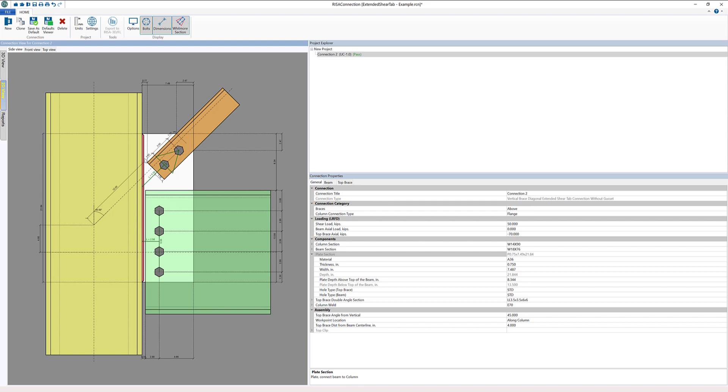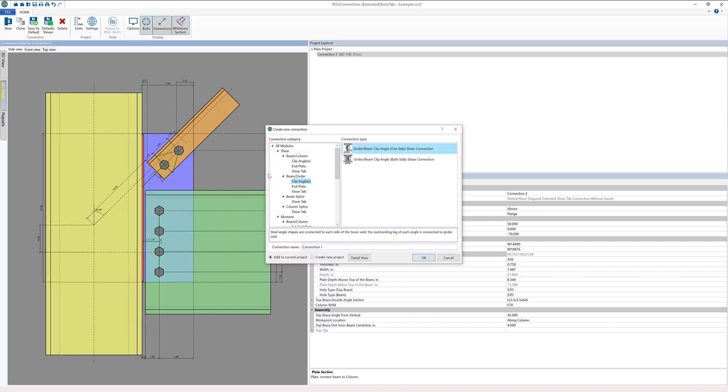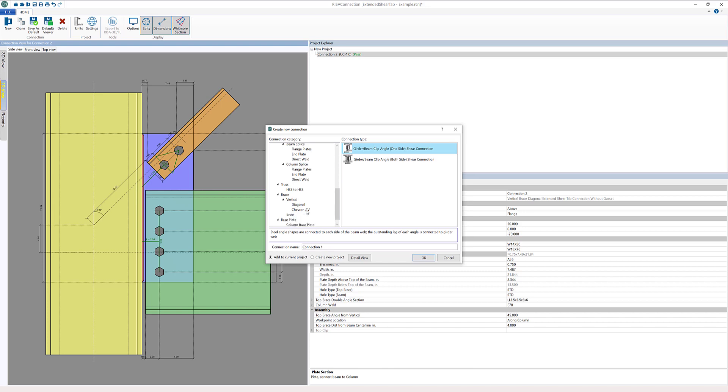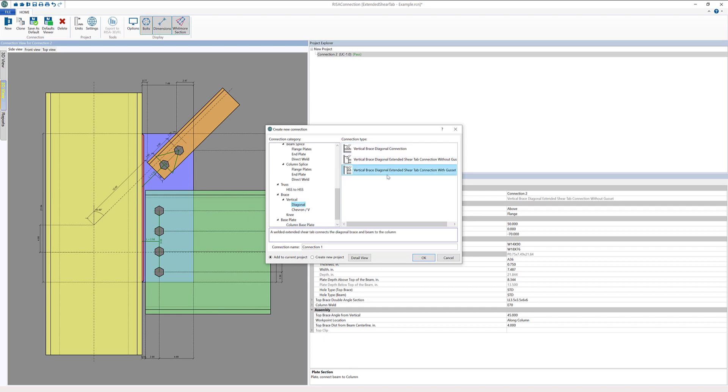I can go ahead and add a different connection, so I'm going to go to new and I'm scrolling down to our diagonal vertical brace section. While I already have one of the connections without the gusset plate, I'm going to add one with the gusset plate.